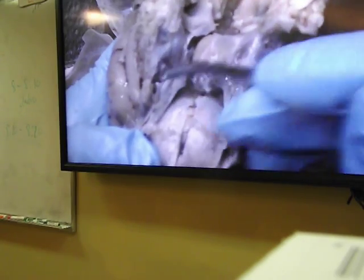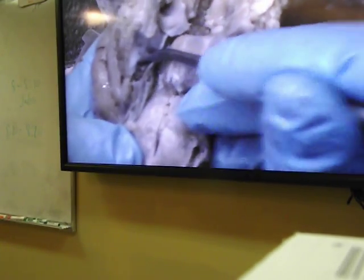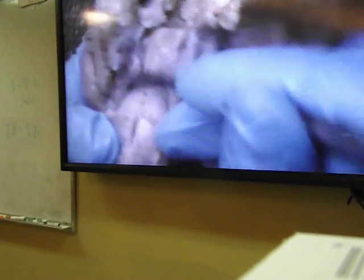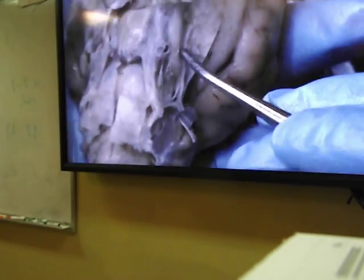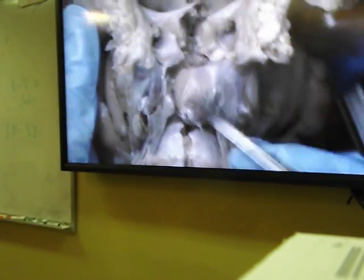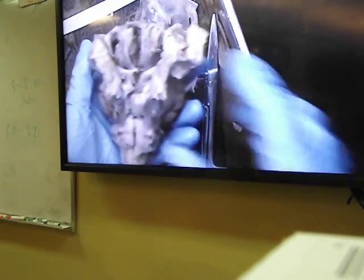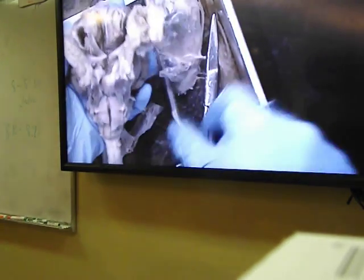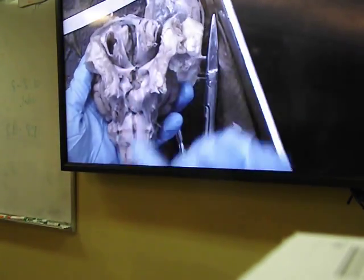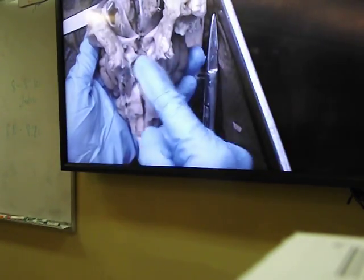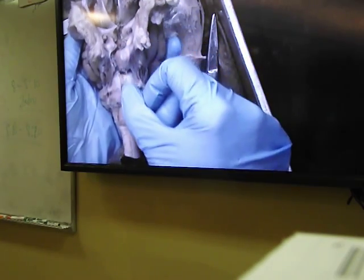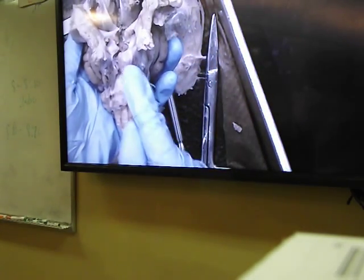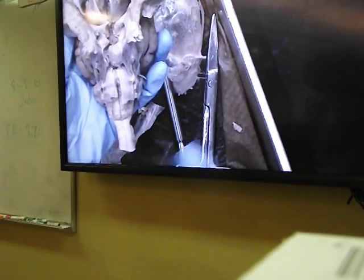As a reminder from last semester, the sphenoid bone articulates with all other cranial bones. The sphenoid bone has a particular structure called the sella turcica, which contains the pituitary gland. We will be cutting the sheep brain from the ventral surface through the longitudinal fissure, bisecting the pituitary gland and going all the way down through the brain stem into the spinal cord.